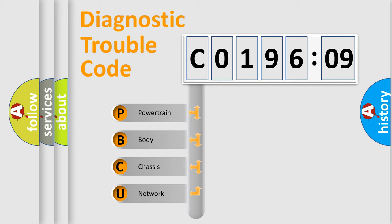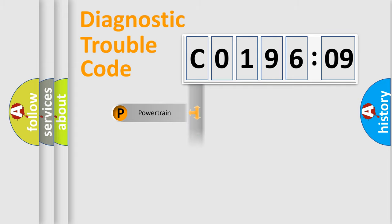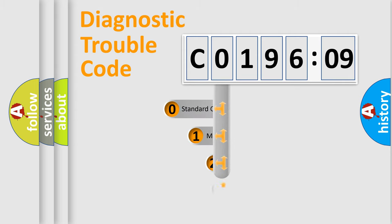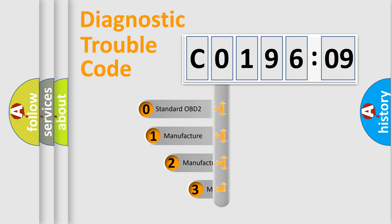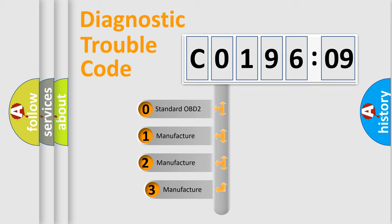We divide the electric system of automobile into four basic units: Powertrain, Body, Chassis, and Network. This distribution is defined in the first character code.